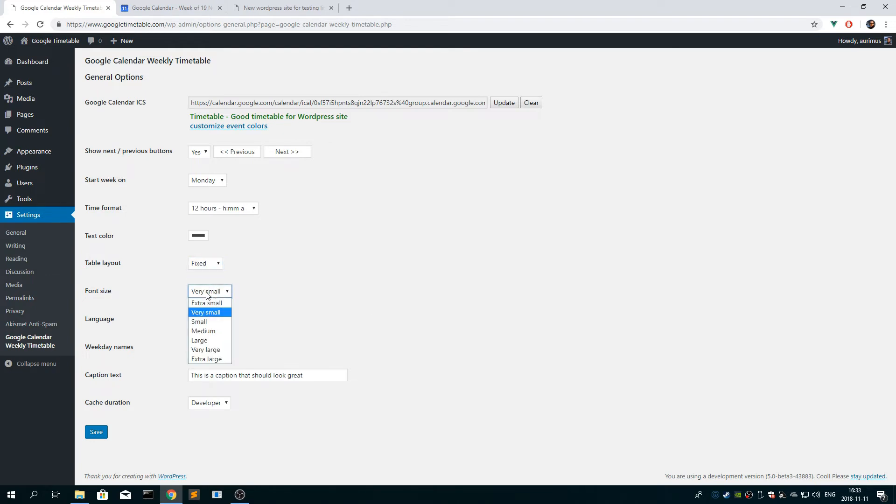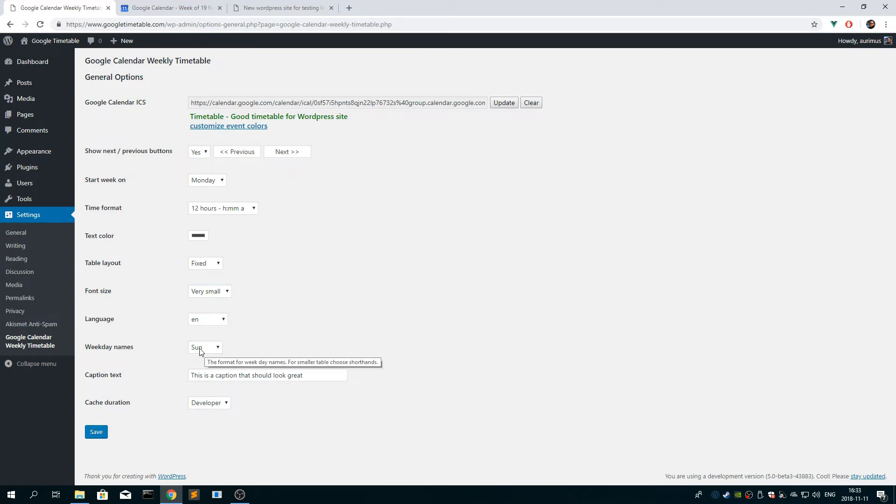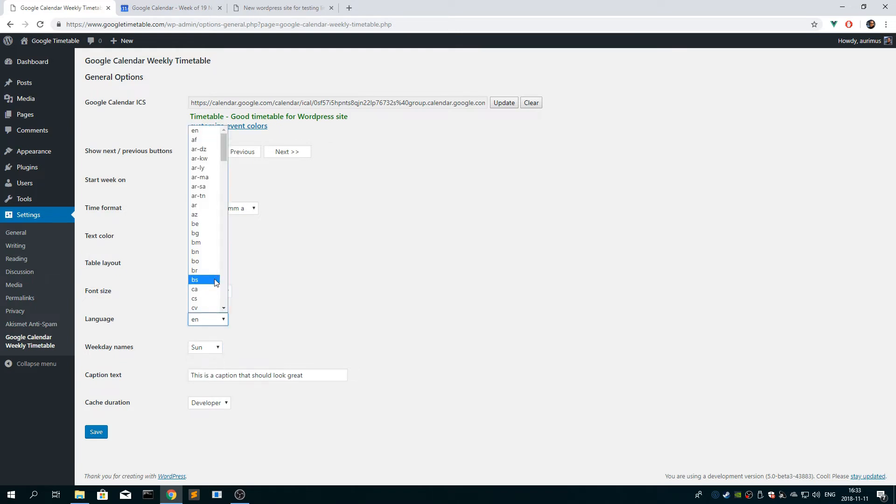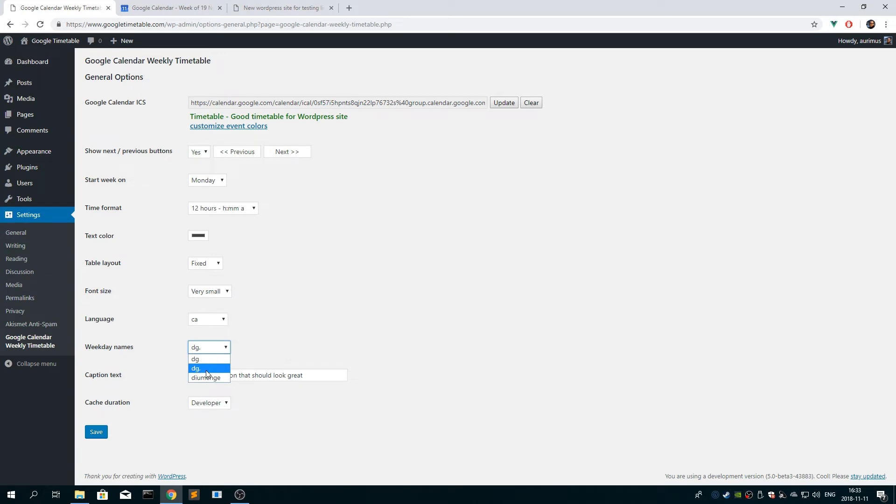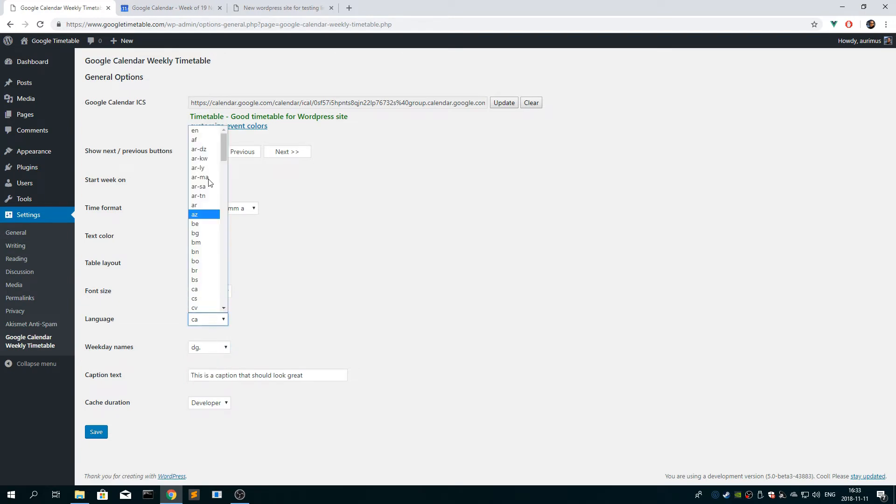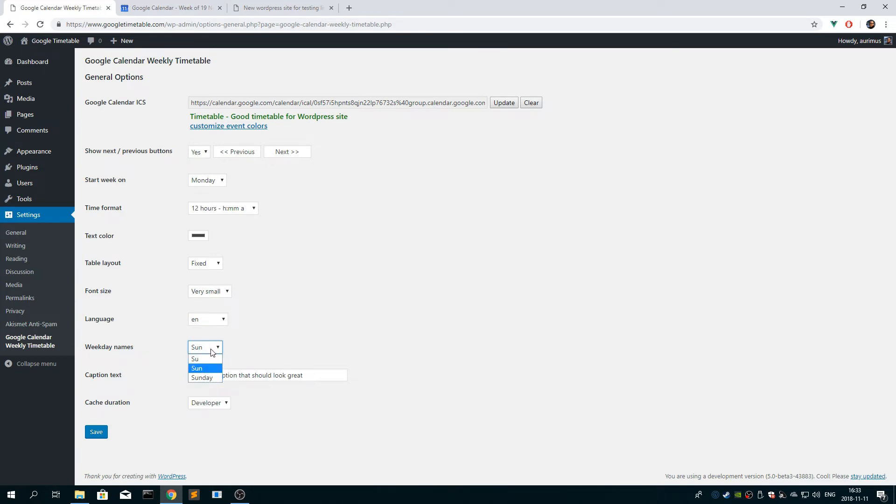I want to start with something small for the font size. Choose language, weekday names. As you can see, you can choose language, and then the weekday names. It's the shortest, the shortest, and the middle, and full size. Sometimes you have posts or pages that are quite narrow, then you want to choose shorthand.